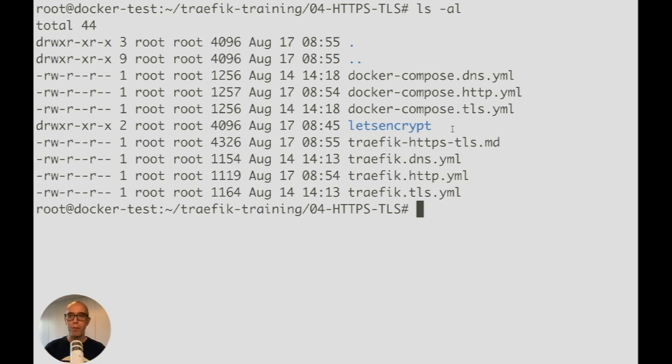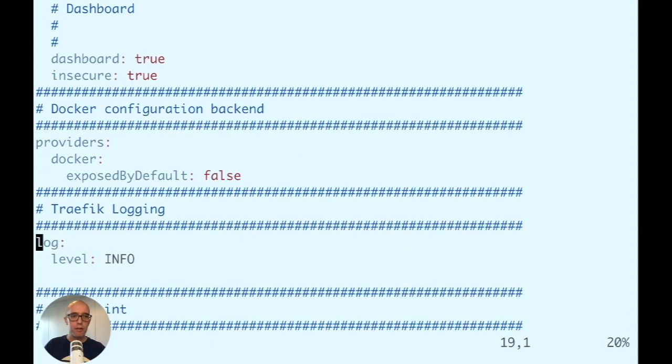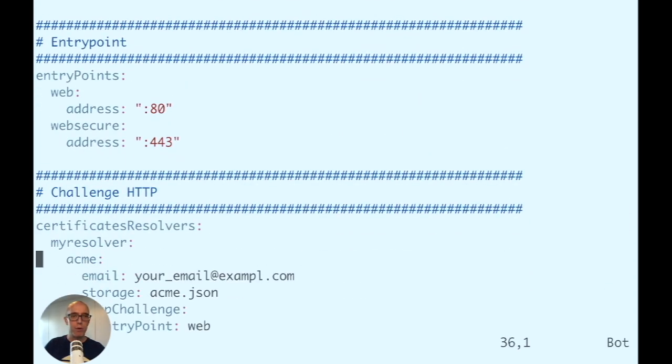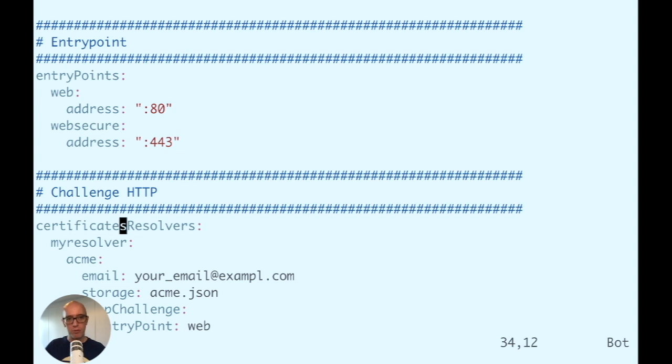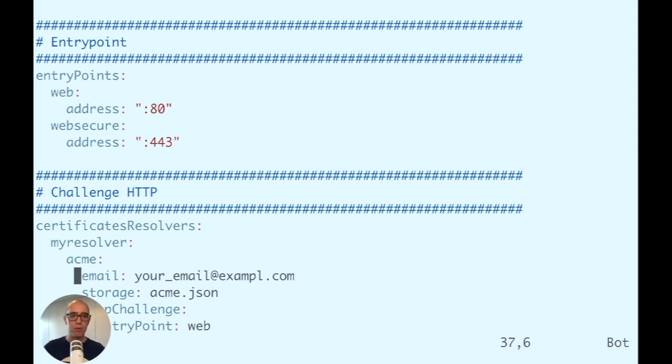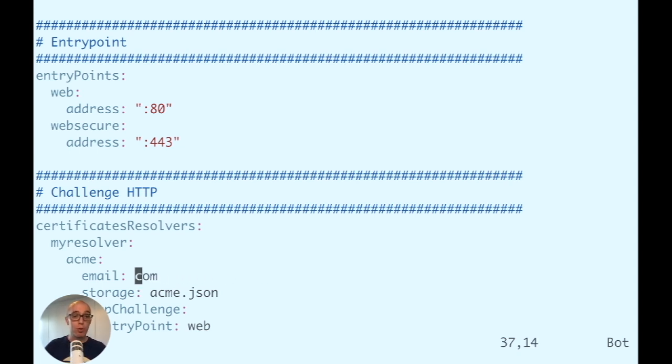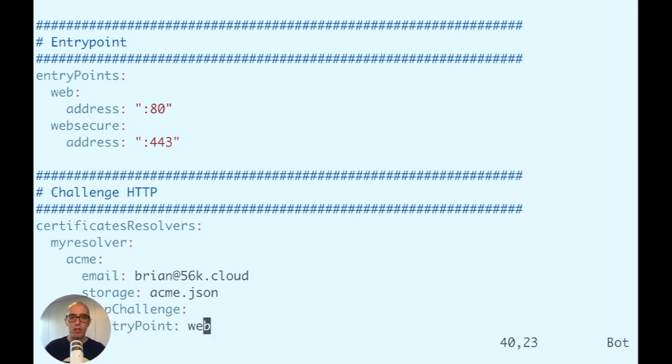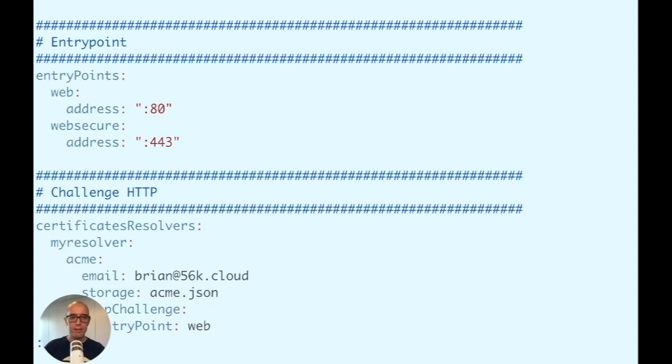Let's open the traefik-http.yaml file. Scroll down to the bottom - everything is basically the same but we now have a challenge HTTP section. Under certificatesResolvers, we have myresolver with ACME configuration for Let's Encrypt. It needs an email, so update this to your email - I'll use brian@56k.cloud. The next section shows the HTTP challenge will use the entrypoint web, using port 80 to challenge certificate creation and authentication. That's all we need to do - update the email and save.